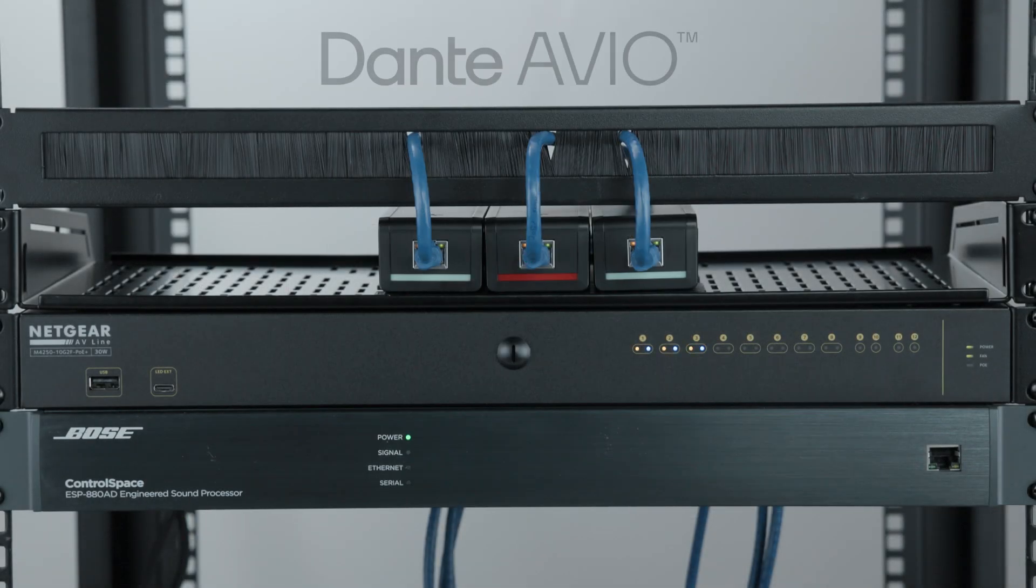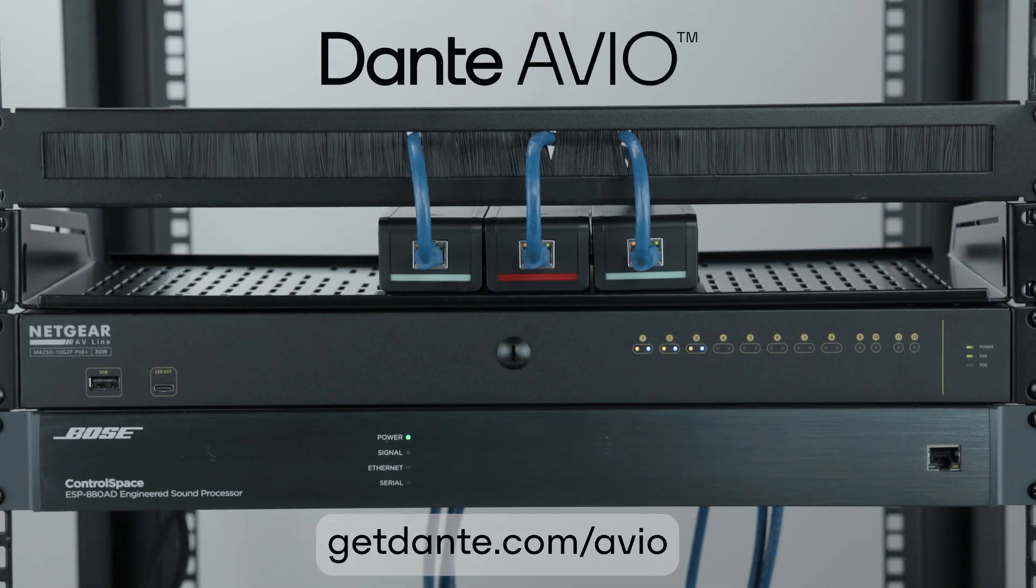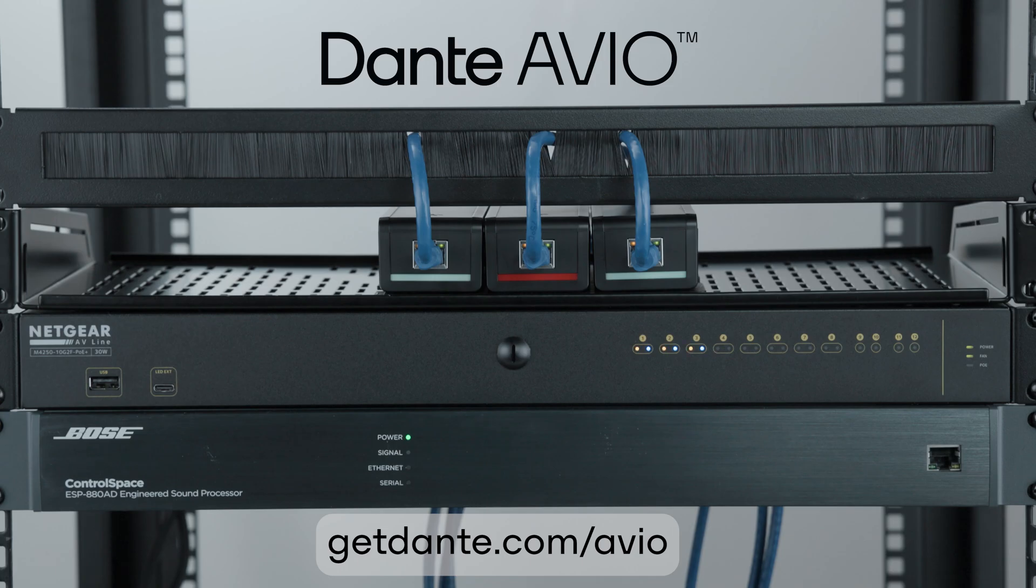And just like that, your Avio adapter is fully set up, named, configured, and passing audio.